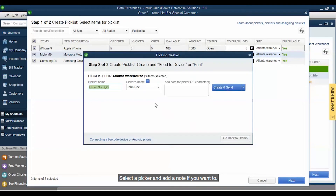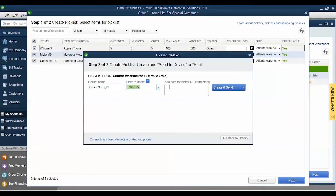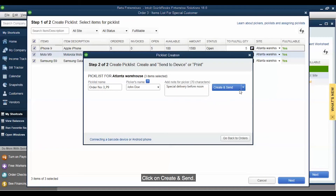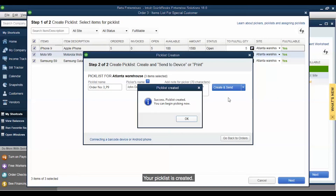Select a picker and add a note if you want to. Click on Create and Send. In your client, your pick list is created.